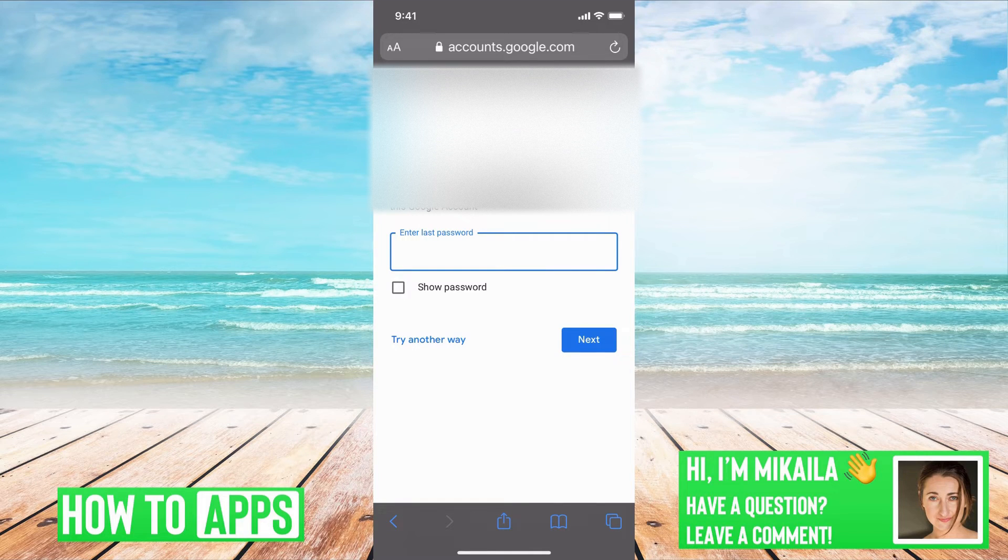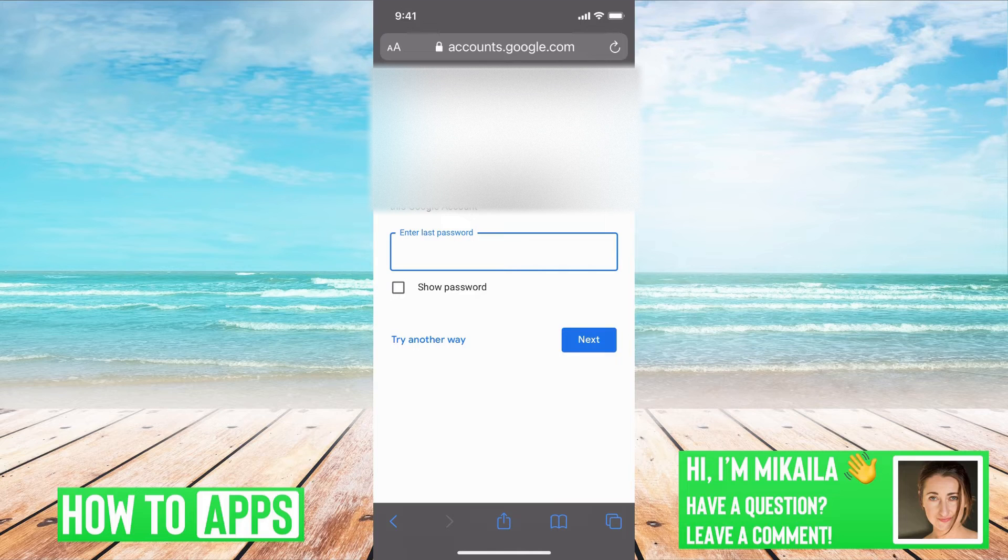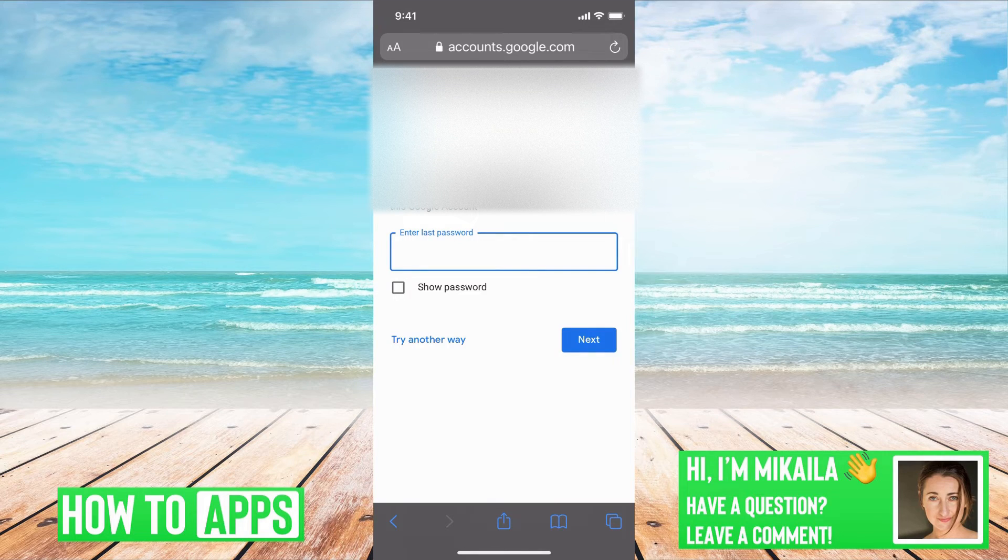And it will most likely let you do this option where you can put in a password that you remembered and then just reset your password automatically.